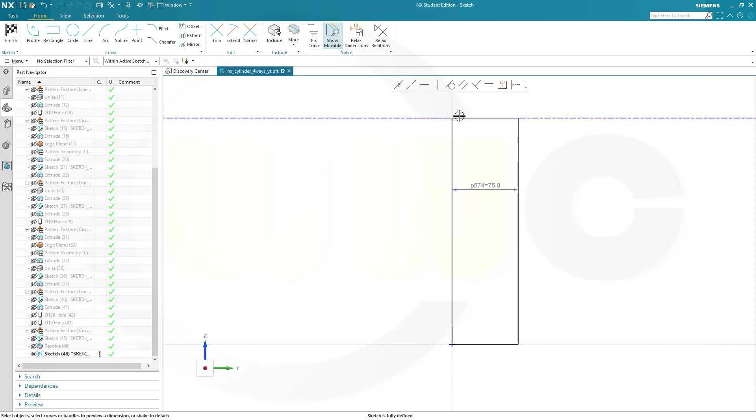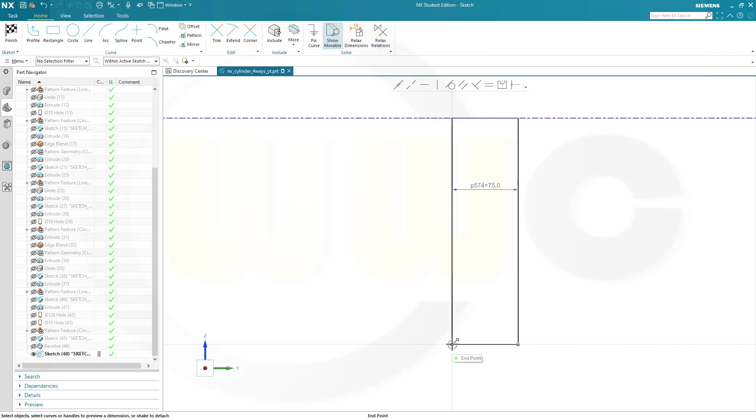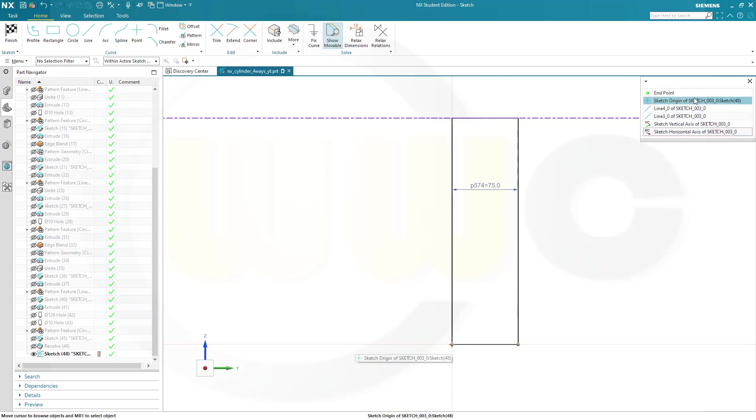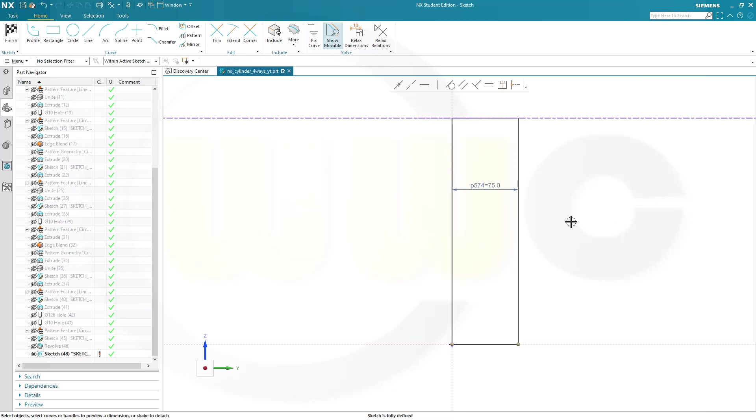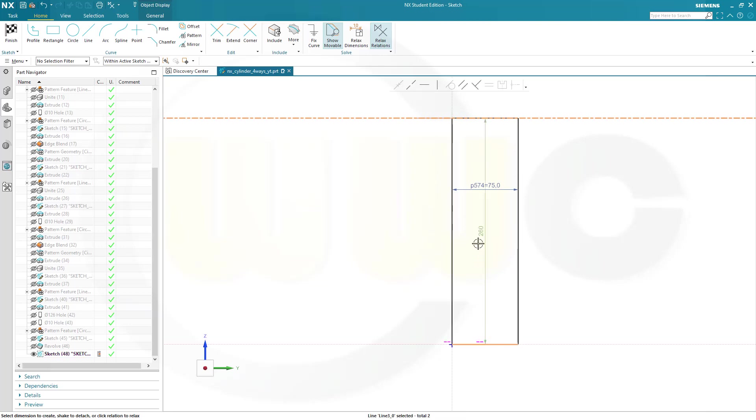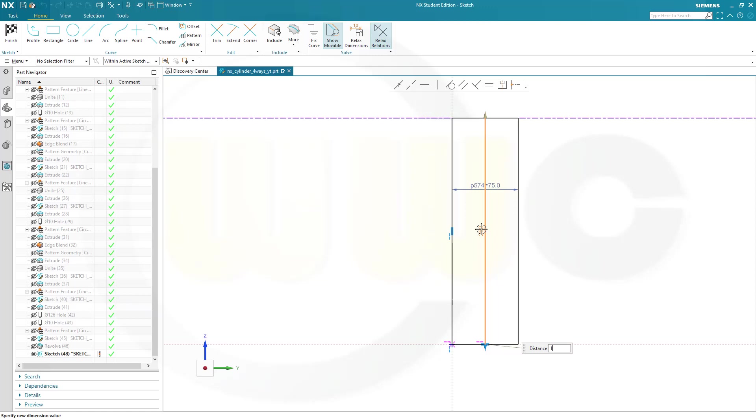And that distance here should be 1.67. So, in order to do that, I have to relax relations. Because this here should be constrained. No, not constrained here. So, let's go for relax relations. And add a dimension. So, maybe from this one here to that line. Double-click it and make it 1.67.